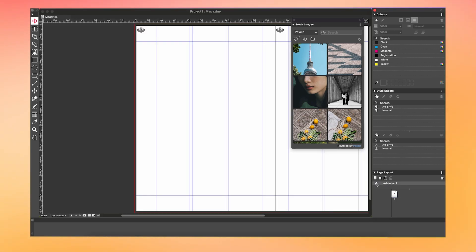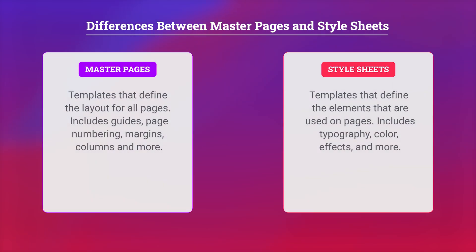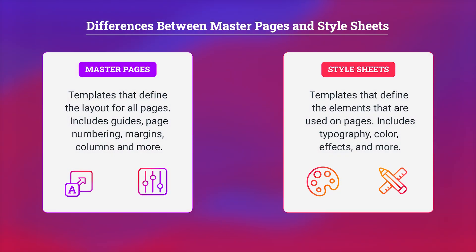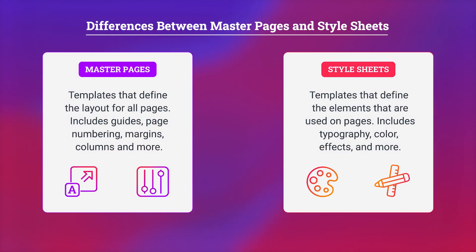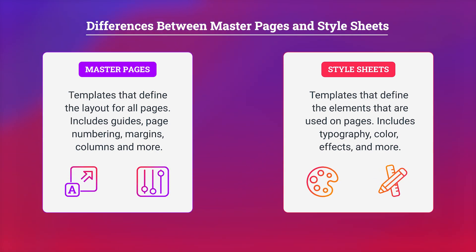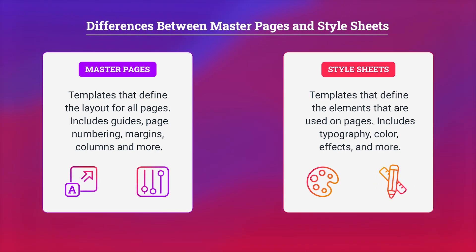Now, here we are with our blank canvas. We're gonna start off with setting up our master page layout and style sheets. Master pages are essentially templates that define the layout for all of our pages, whereas style sheets are the templates for our design elements such as text. Using both of these together is crucial so that we can keep our design consistent throughout our magazine.